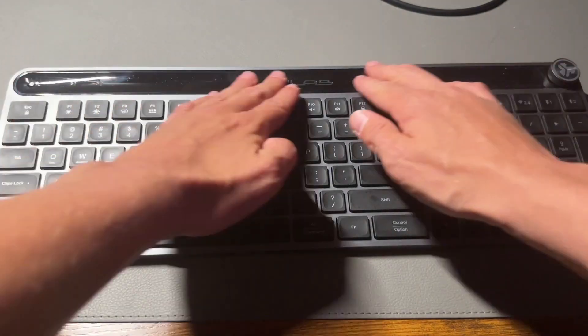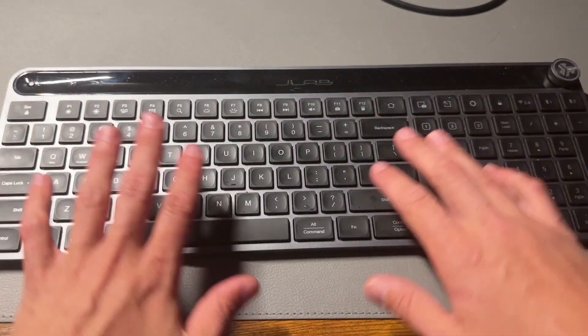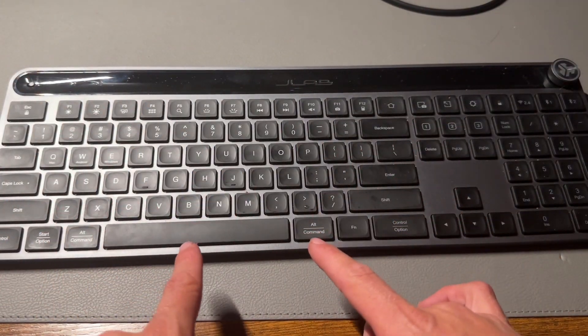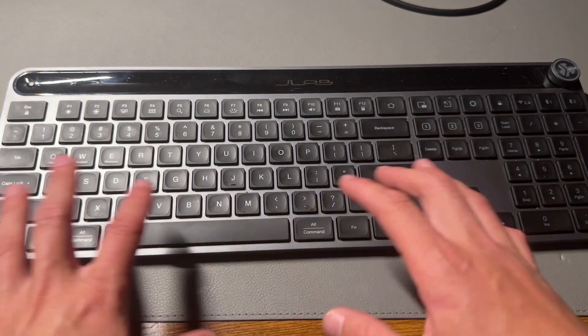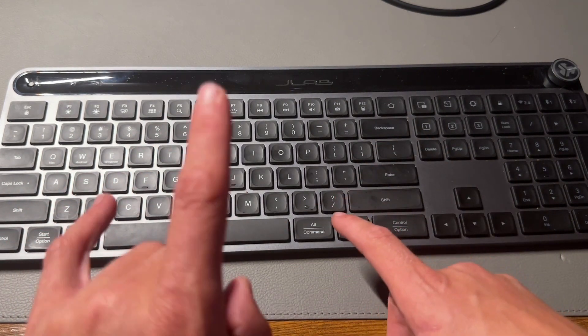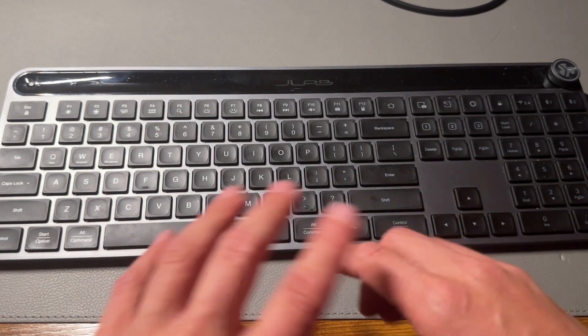What's up everyone, in today's video we're looking at the JLab keyboard. I have been obsessed with this thing and can't wait to share some of my favorite features with you.